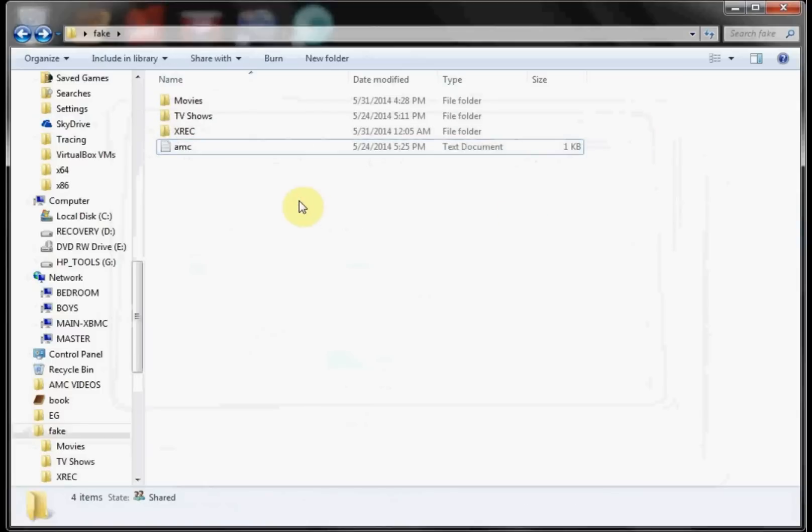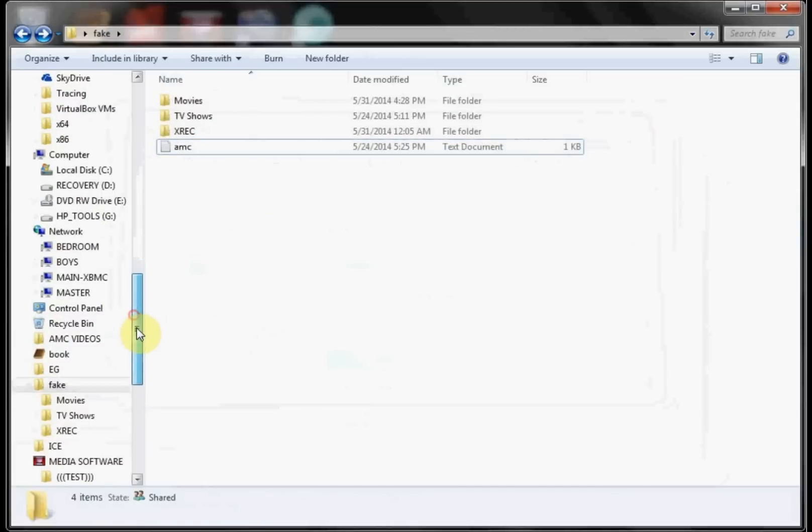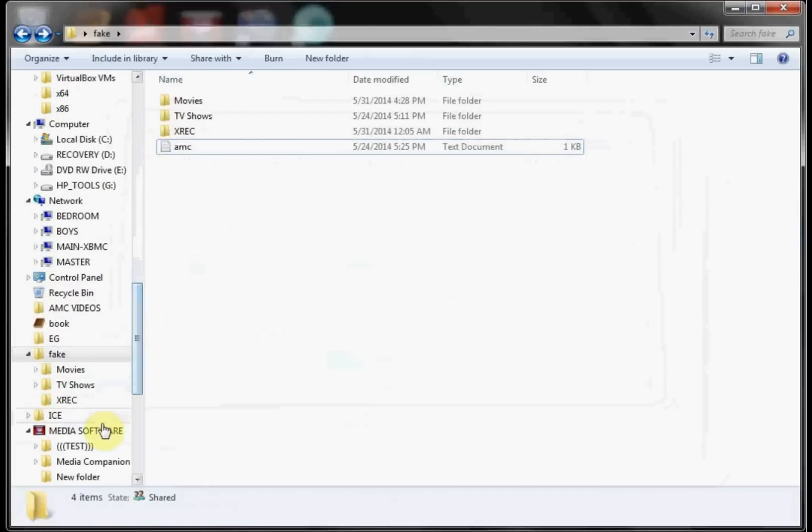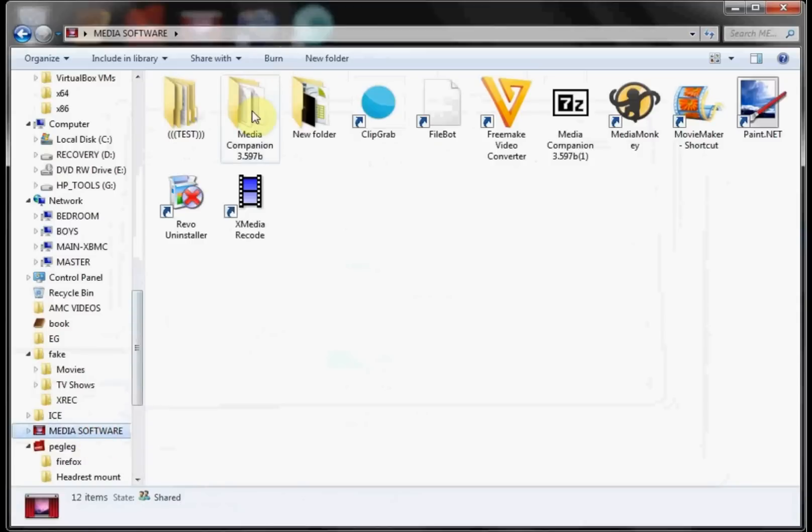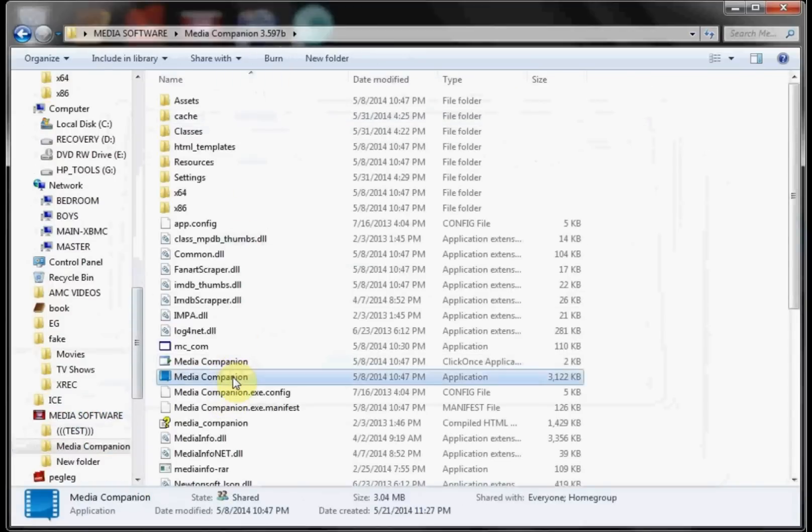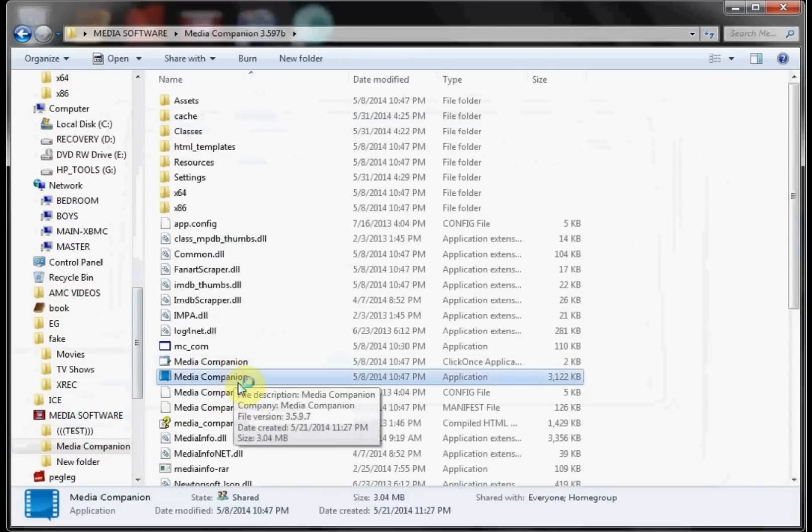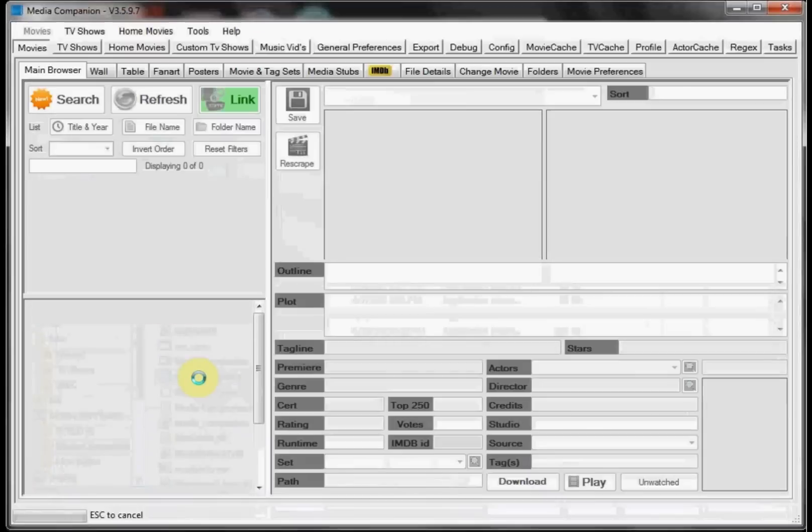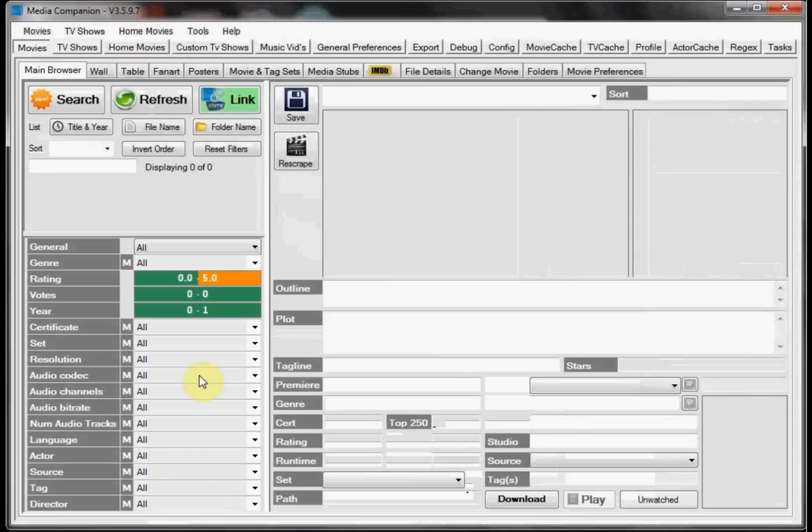So now let's go ahead and open up Media Companion and start setting it up. We want to find the Media Companion folder that we downloaded and unzipped and hopefully put in a safe place. We want to click on the Media Companion exec there.